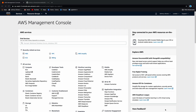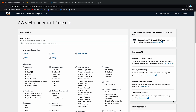Hi guys, welcome to today's lesson where we are going to create an AWS Aurora MySQL cluster, then log into that cluster using MySQL Workbench, which is a free client, and then we're going to create a couple of tables and query those tables just to make sure that everything's working.